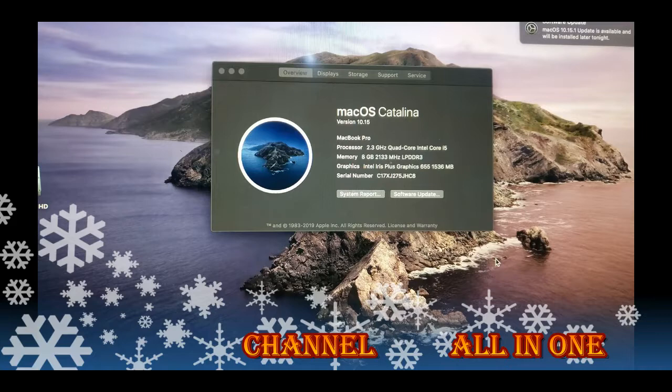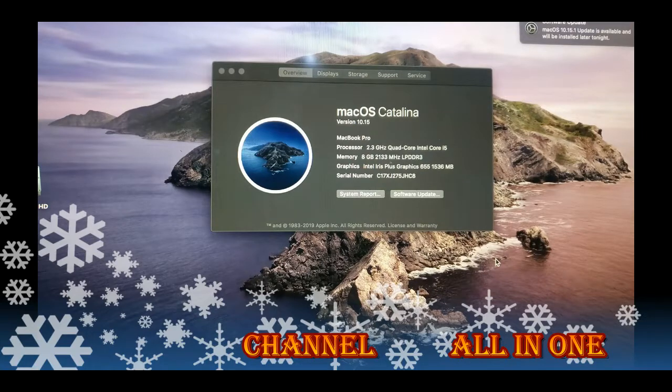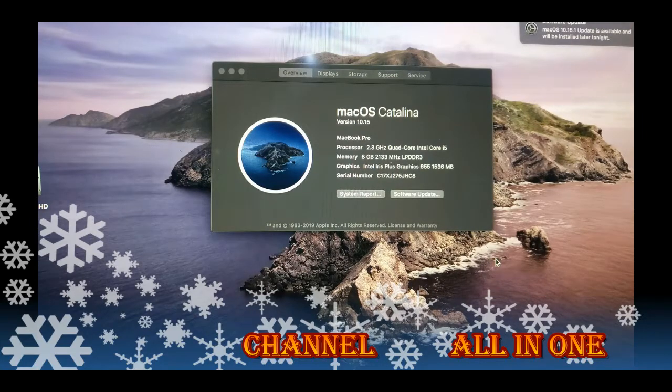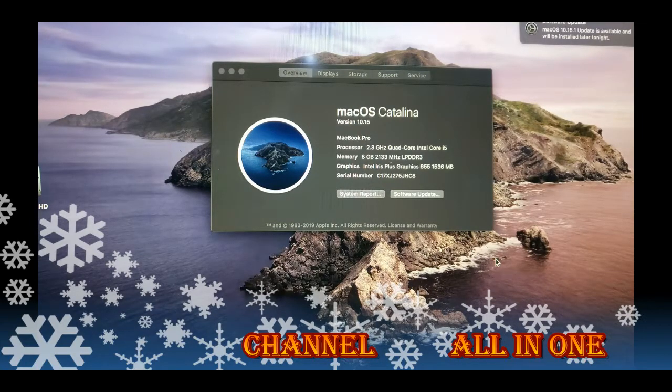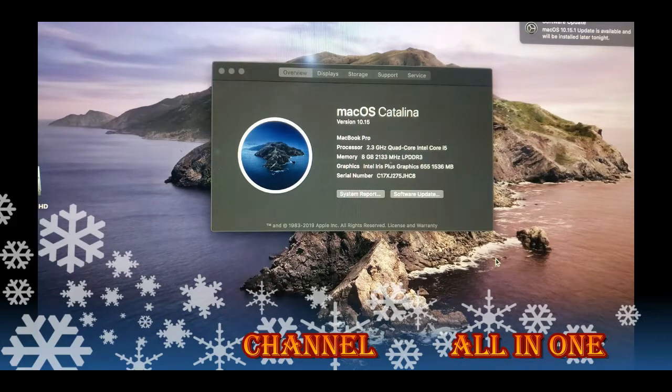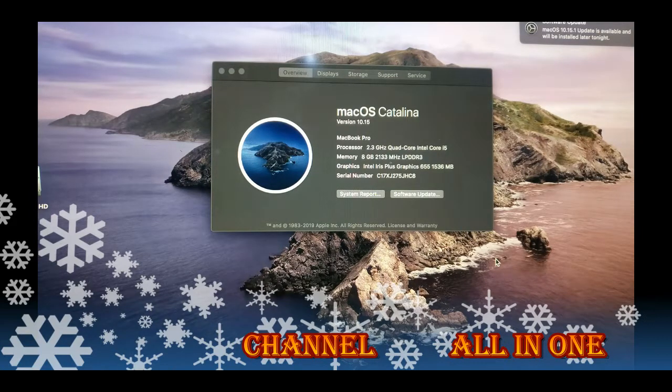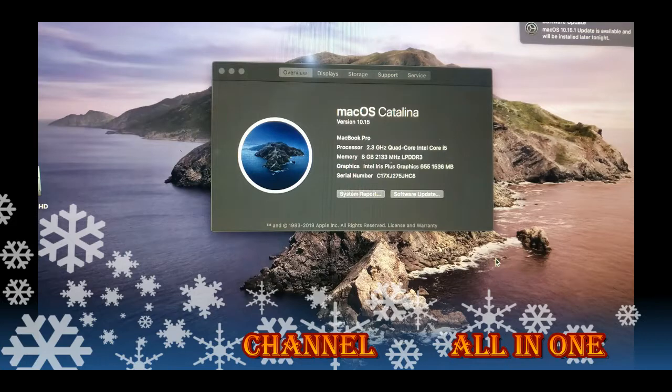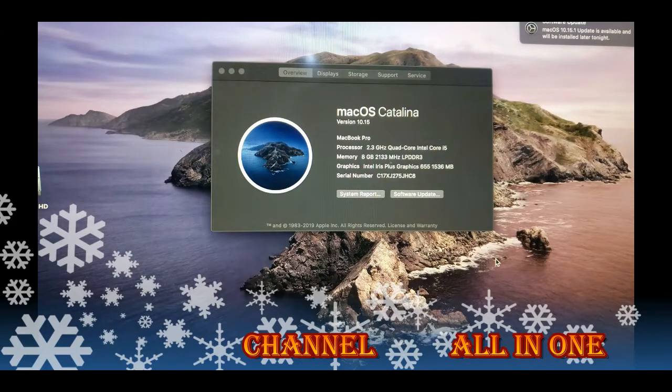It's affecting all these application software when you updated this. Some of them are facing many issues. Still these updates are coming - you can see at the corner, macOS 15.1 update is available and will be installed later tonight.